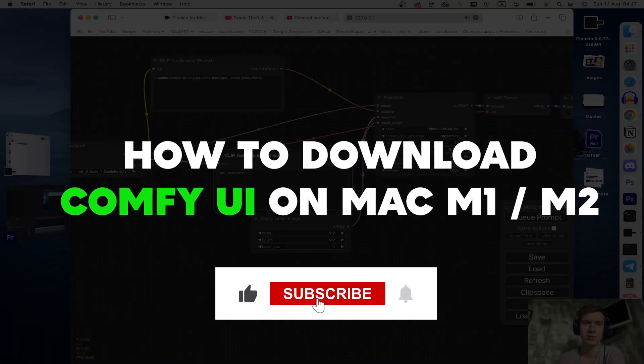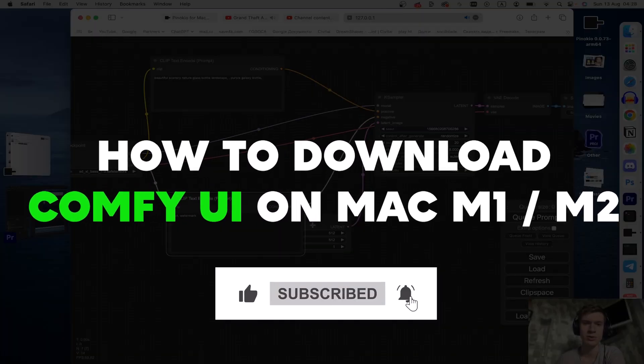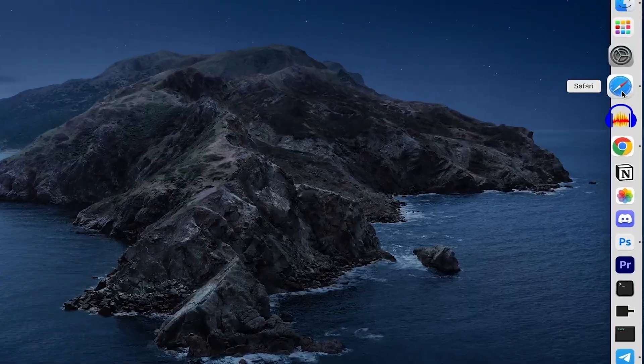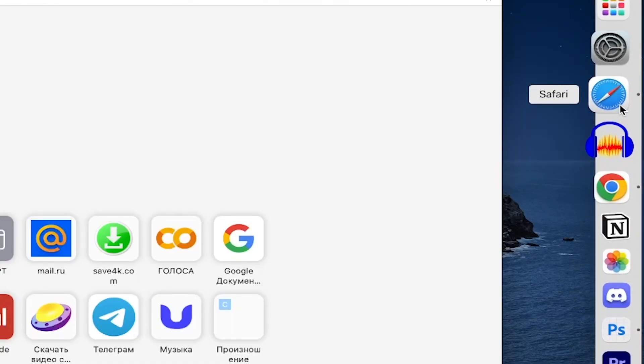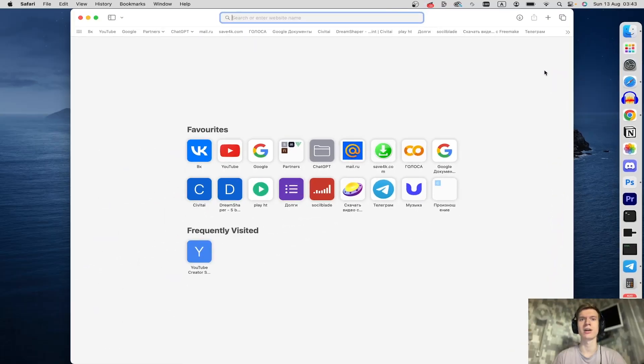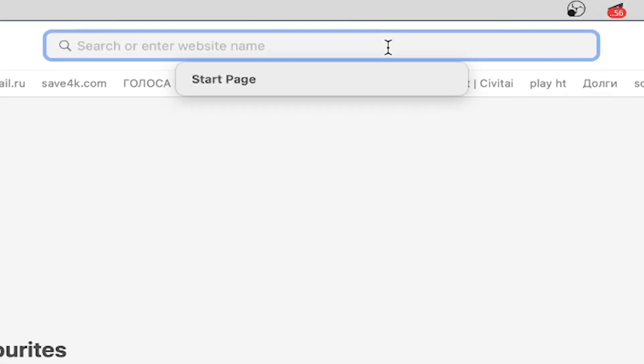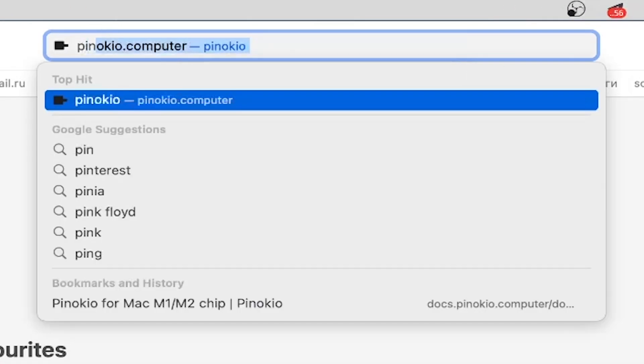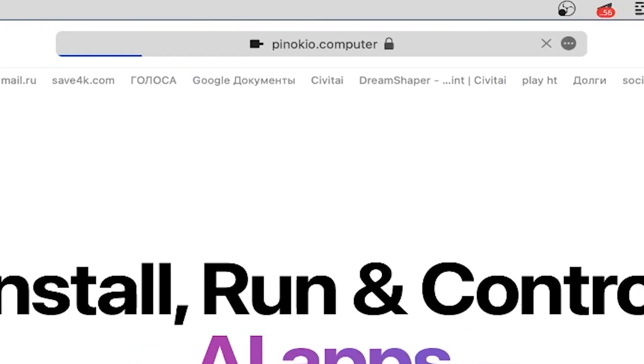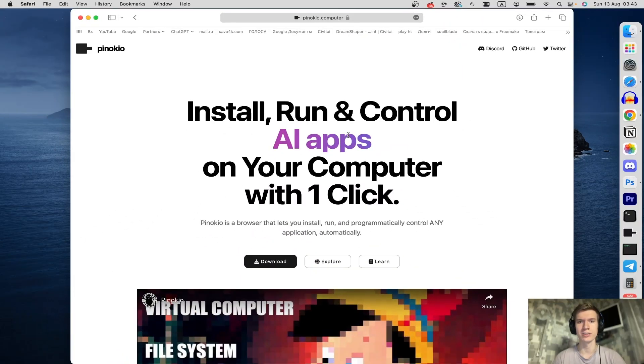Here's how to download Confia on your Mac, let's get it. Open up your browser Safari, click on the search bar and type pinocchio.computer and tap enter.